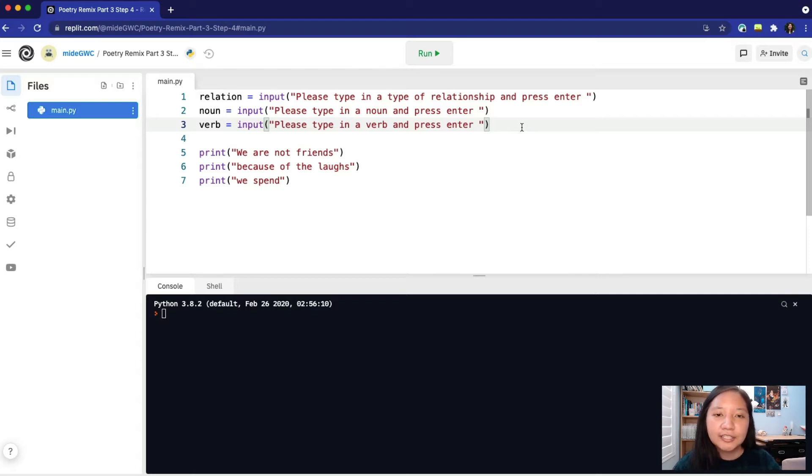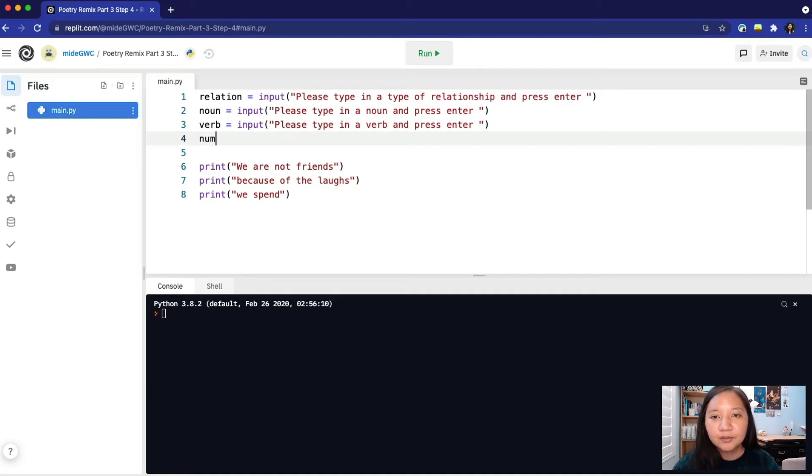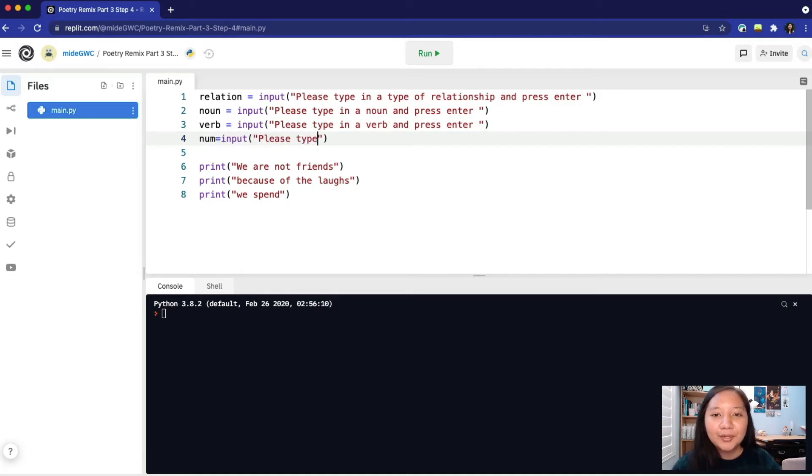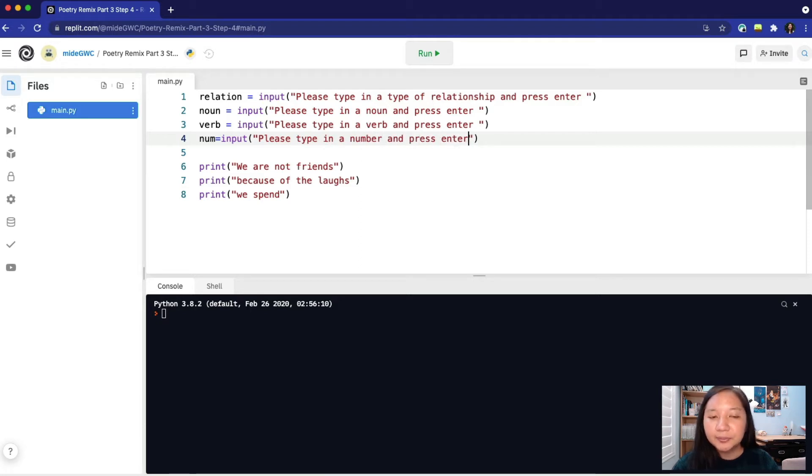We'll declare a new variable called num for number. We'll set it equal to input parentheses quote. Please type in a number and press enter. Go ahead and create a new variable named num and assign it to an input.